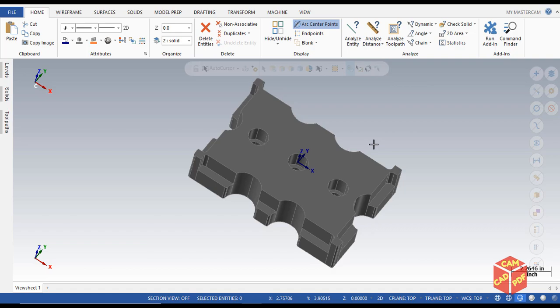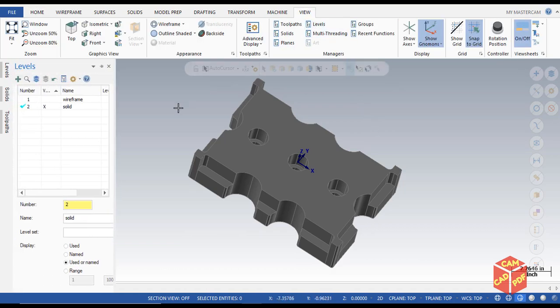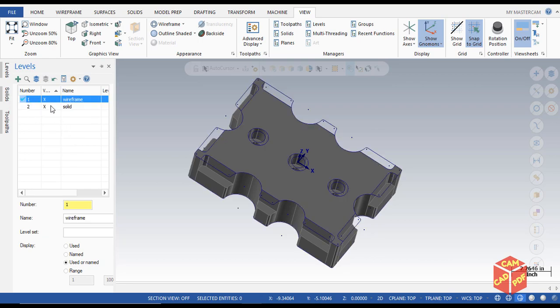First of all, we're going to go to the View tab. We're going to see which level we are working. First of all, we're going to click over here to the wireframe, because we cannot draw a wireframe before we do solid.